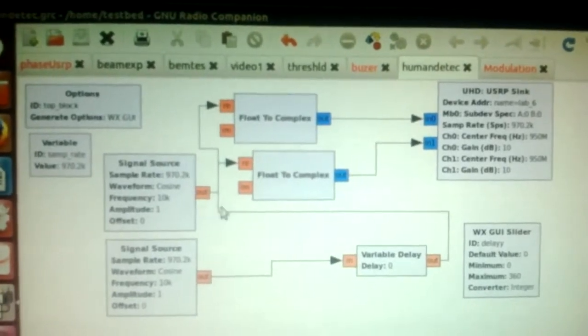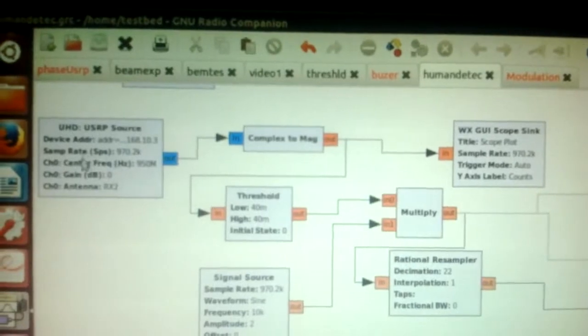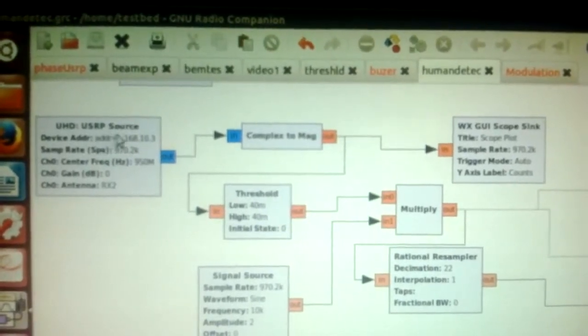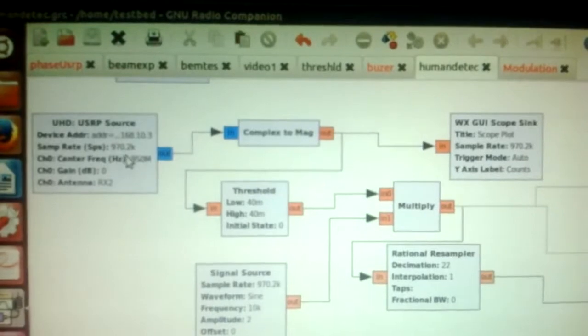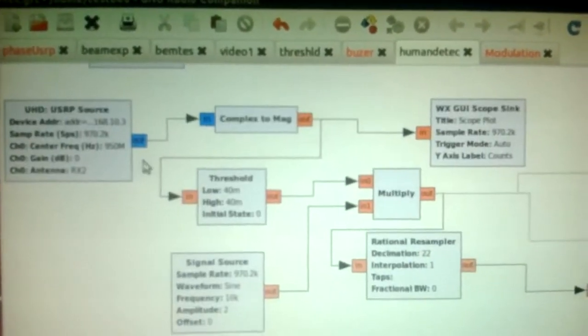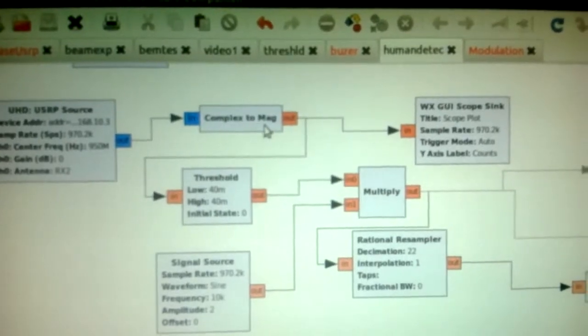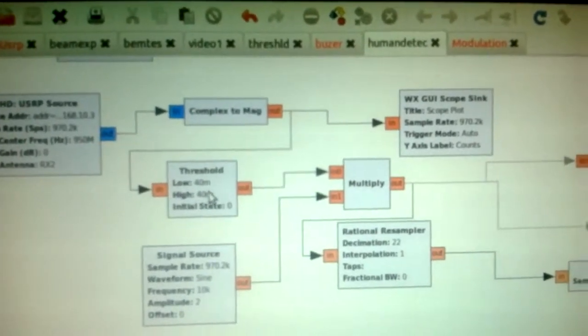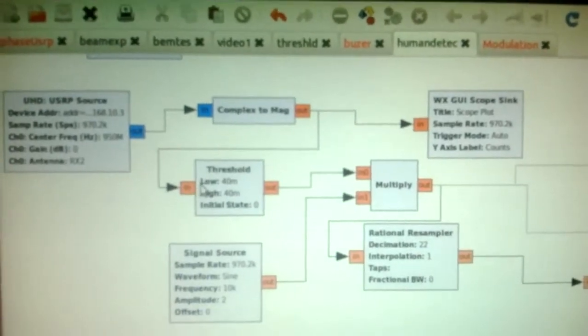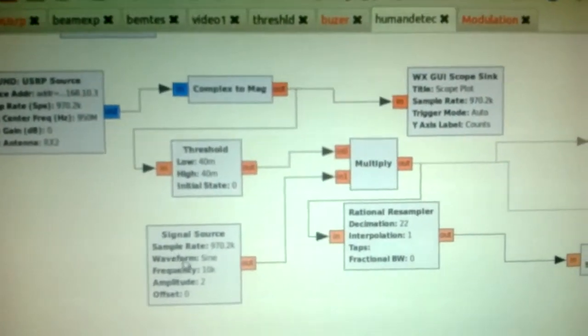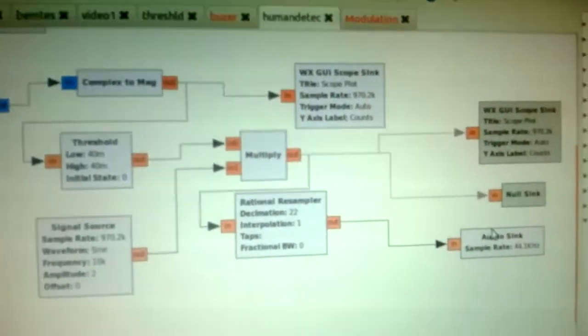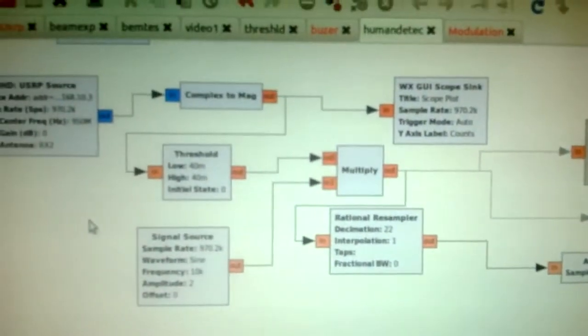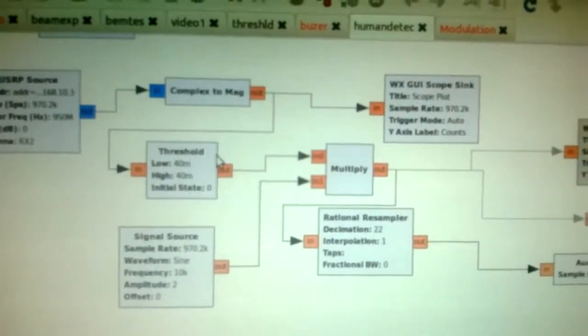And the second part is for reception. So basically, the USRP source block means it is used for the USRP receiver. We are taking the magnitude and it is passing through a threshold. So whenever the amplitude of the receive signal is greater than the threshold, we are allowed to pass one signal, which is a sine wave to the audio sink. It means whenever the amplitude of the receive signal is greater than the threshold, you can receive one buzzer sound of frequency 10 kilohertz.